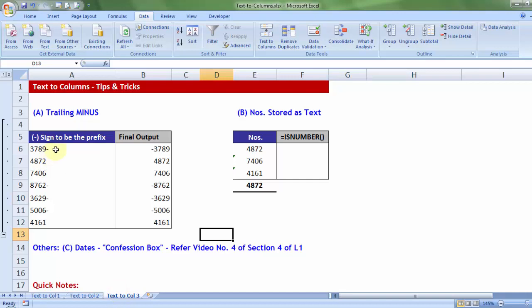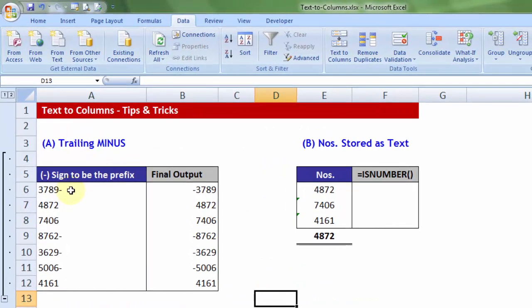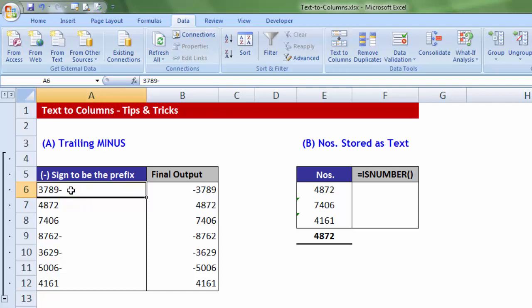Now sometimes, if you are working with old legacy softwares, they download the data and give you that in Excel, where the negative numbers are posted in such a manner. It ends with the minus sign, whereas for any kind of calculation,